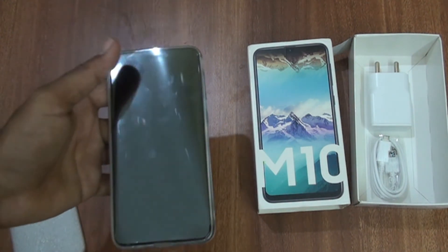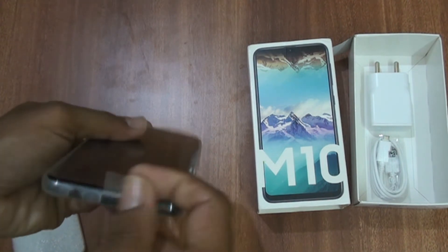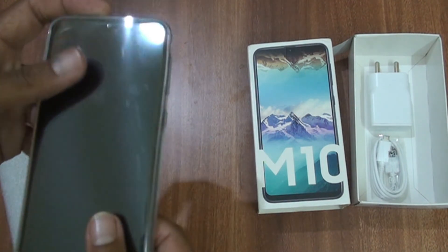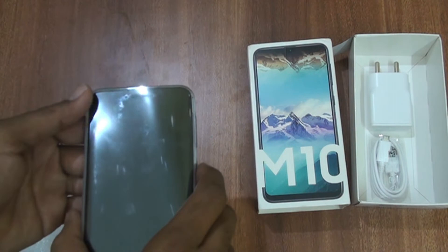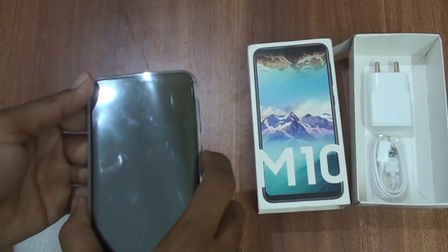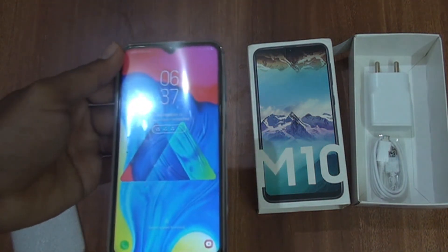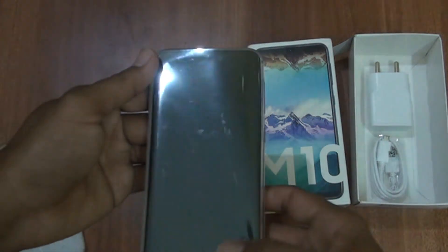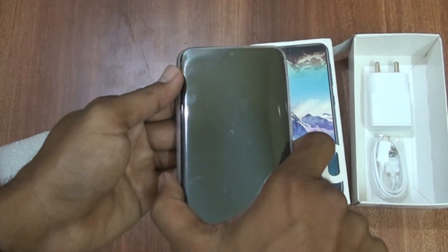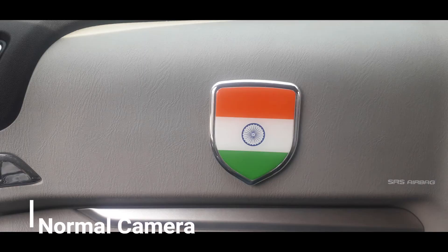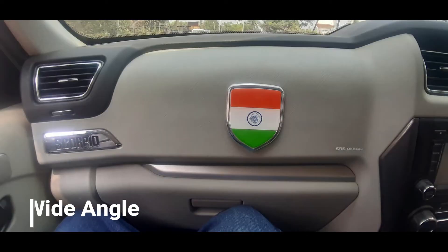This is the screen guard. This is the default mirror. The charger is included with the package. This is the normal camera, and this is a wide-angle lens.